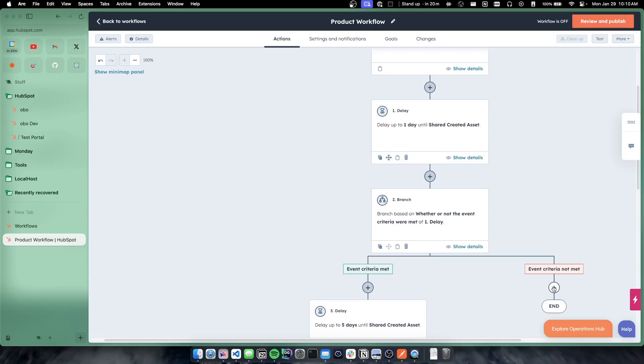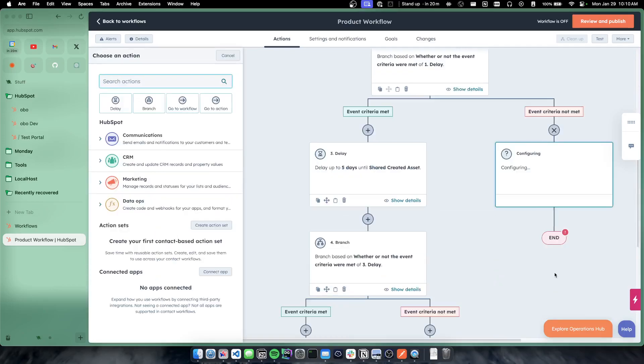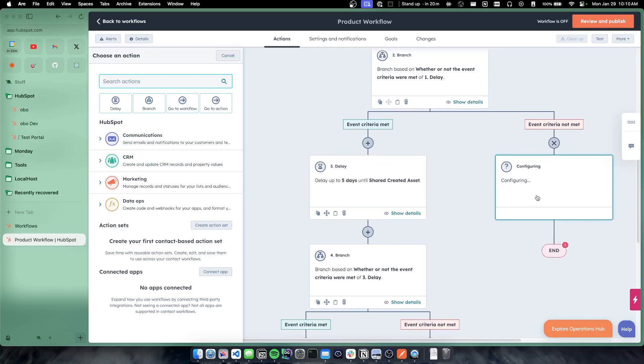You could then delay again. So we could send an email and then delay again for the event to occur again, as an example.